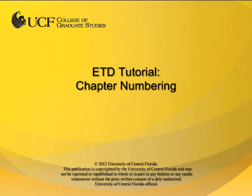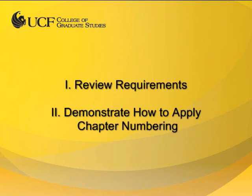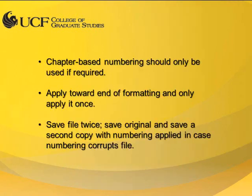This video tutorial is provided by the College of Graduate Studies at UCF. In this video, I will review the requirements for chapter numbering and demonstrate how to apply chapter numbering to your document.